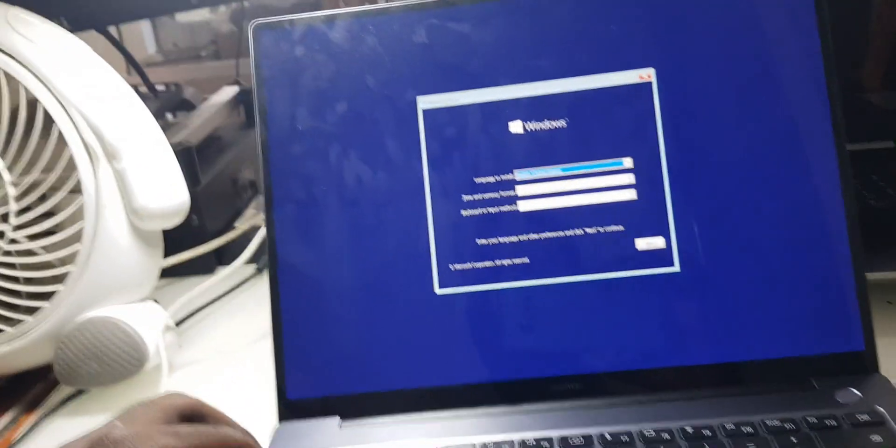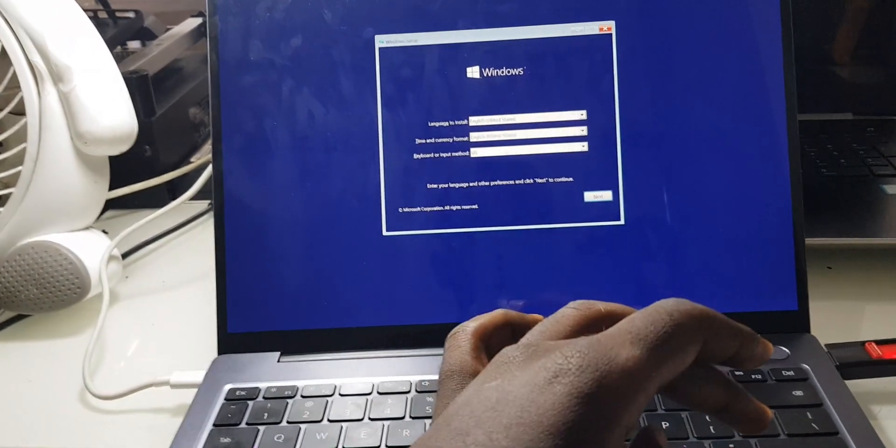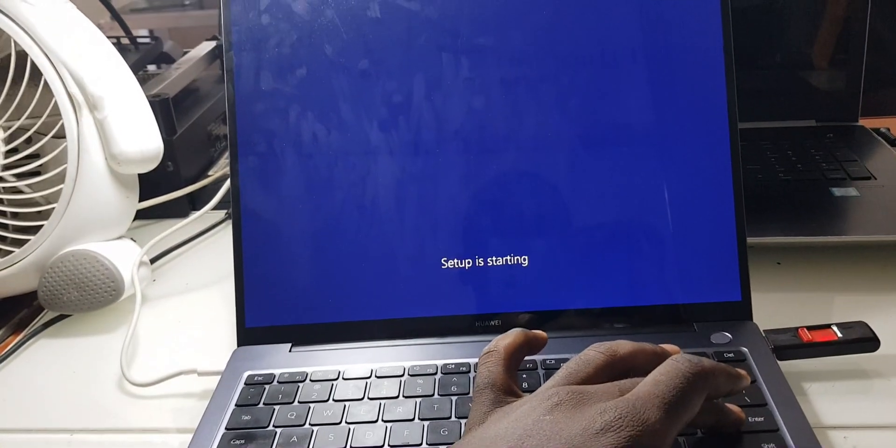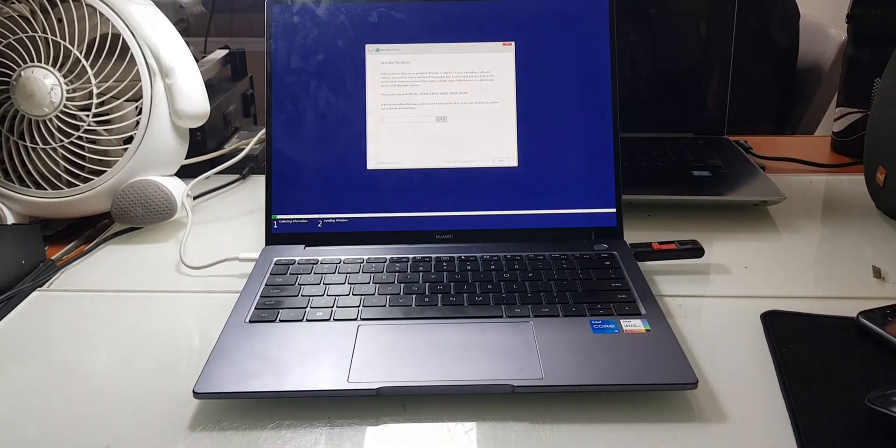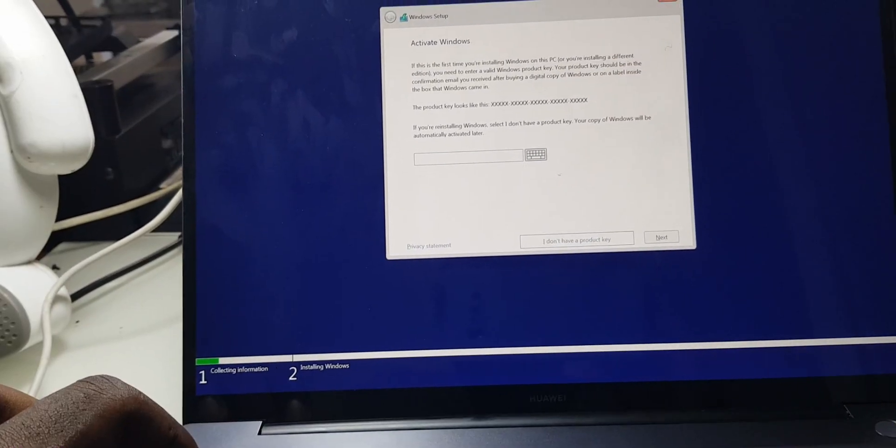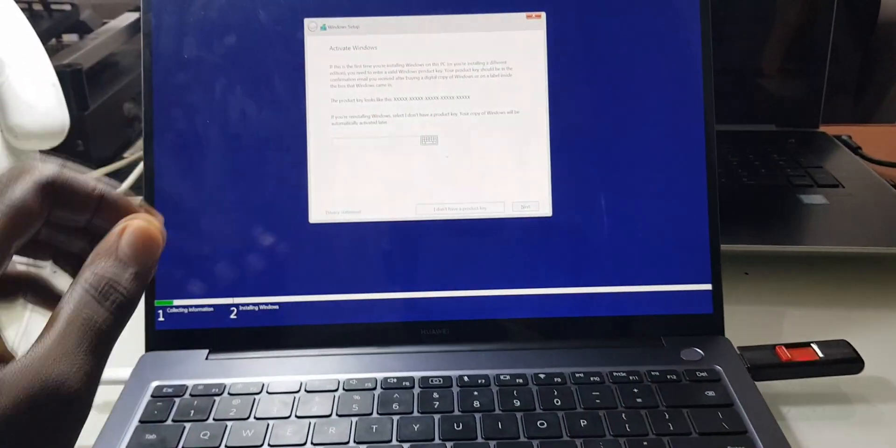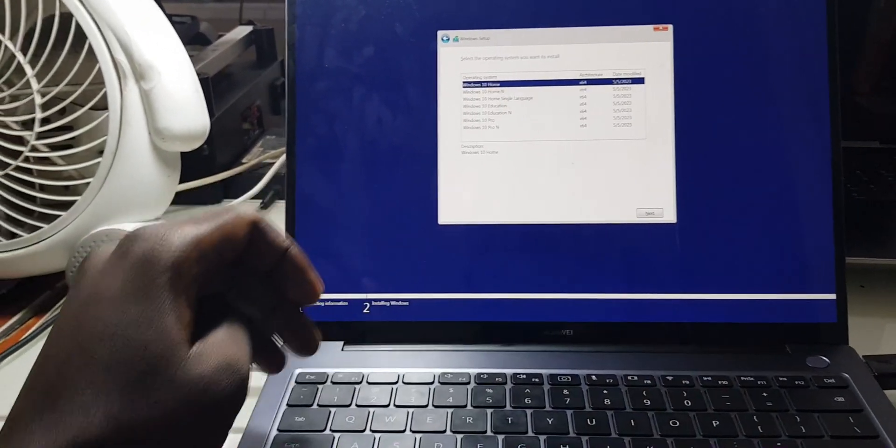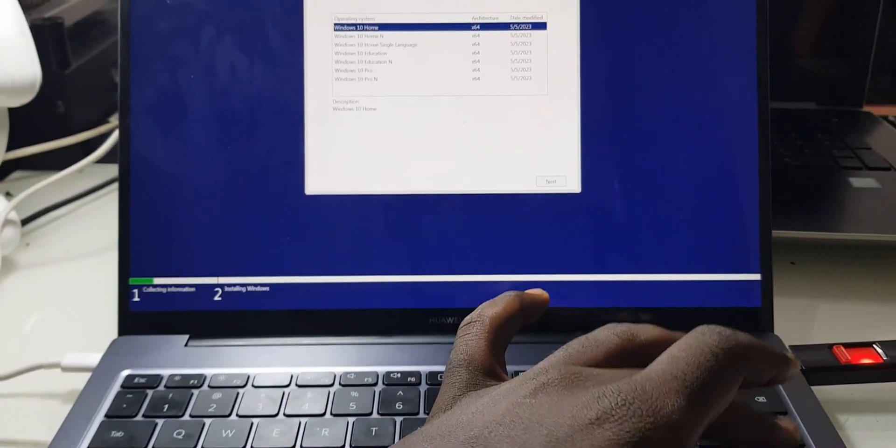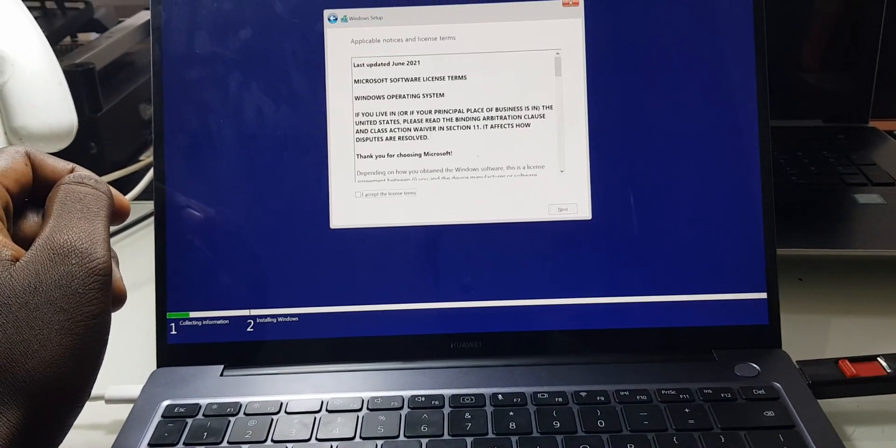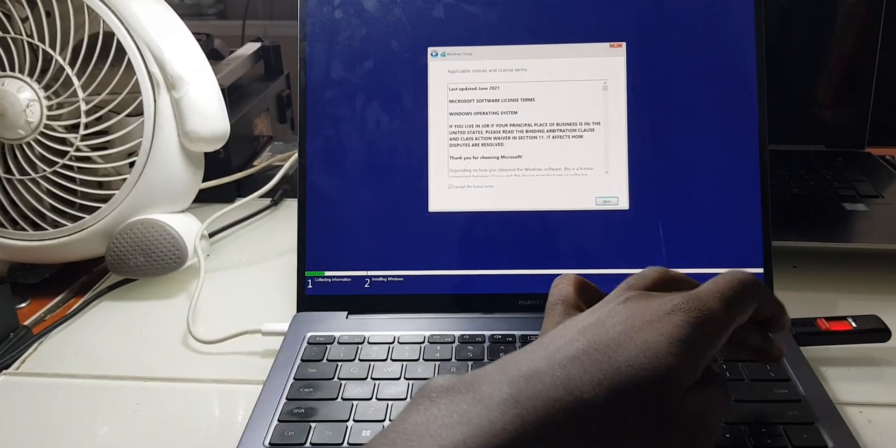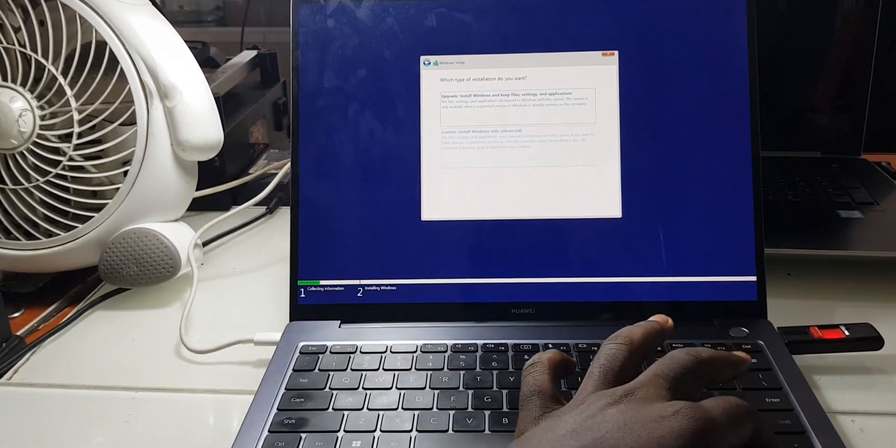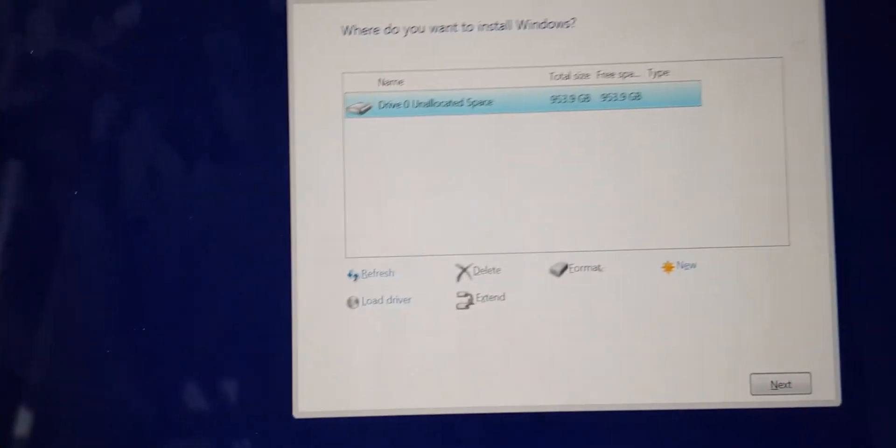So I'll still go in using tabs and go up to next, then Enter. Then install, Enter. Then I'll still choose 'I don't have product key,' then Enter. I'll choose Windows 10 Home, then next, then Enter. I'll still click space, next, Enter. Then I'll go to custom, Enter. So you can see right now it does not give you the options, it does not write the error. It automatically gives you a next option.